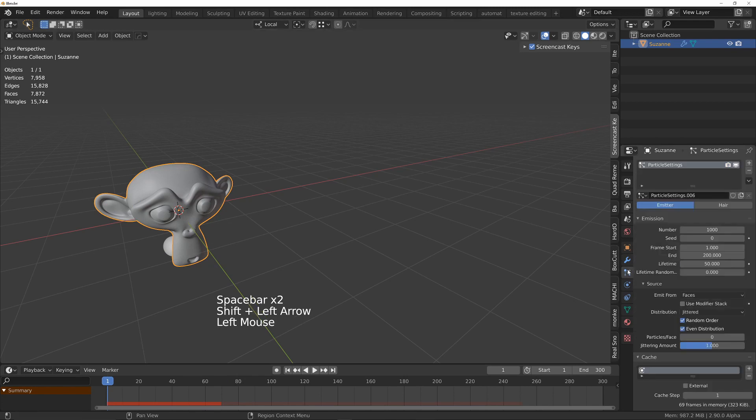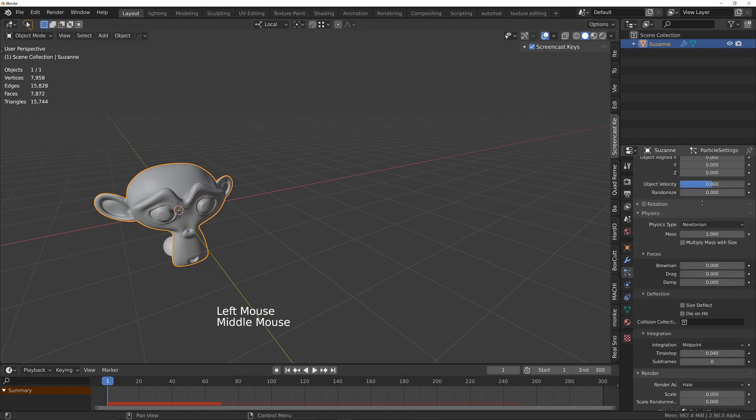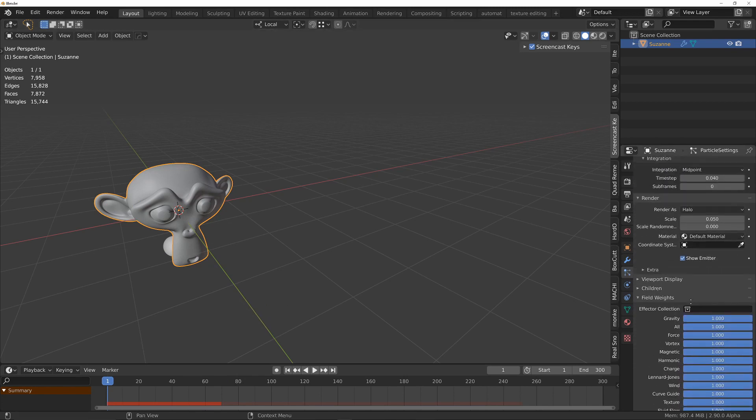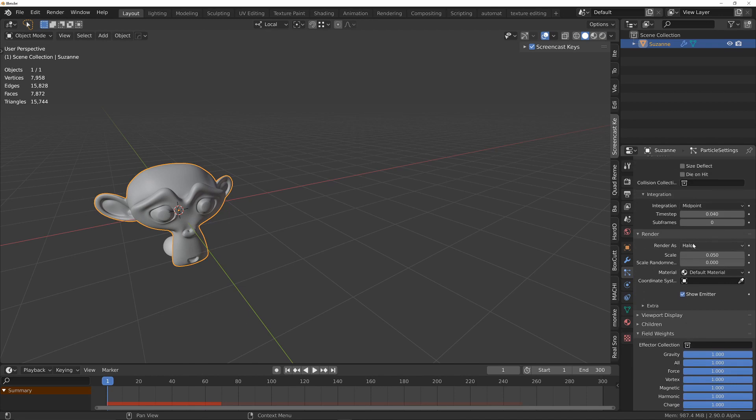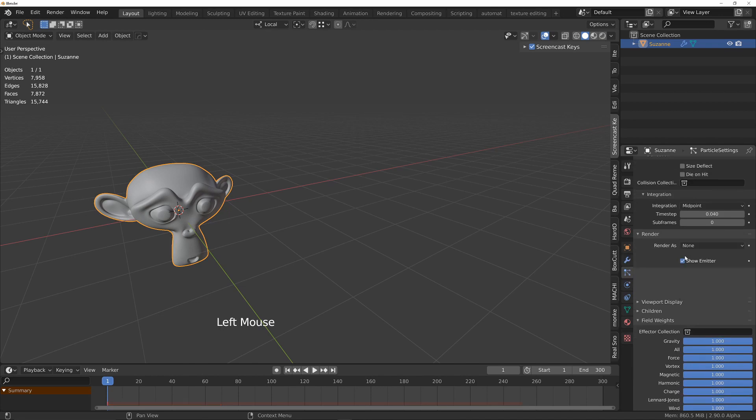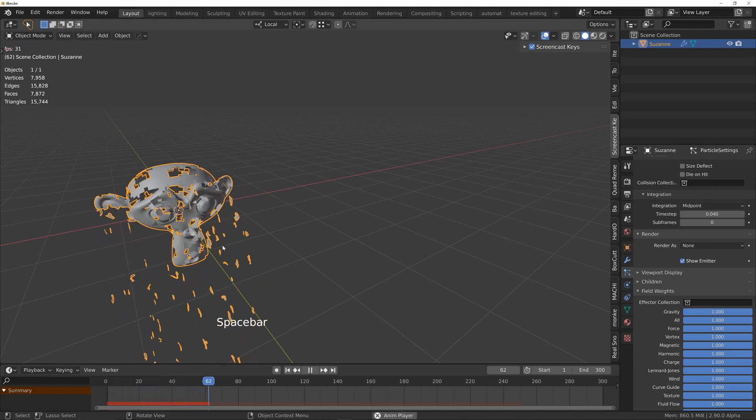Let's hide the spheres so we can see what's happening. Into the particle settings, down to the render section, just change the render as from halo to none and then press play again.